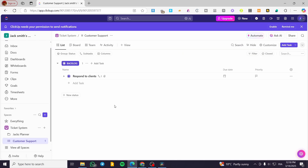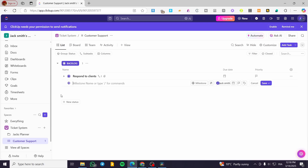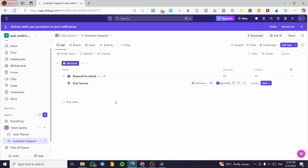Head over to the list and add a new list for that, setting it as a milestone. Click on the dropdown menu — instead of a task, click on Milestone. You're going to see that in place of the dot, a little diamond shows up, which is considered a milestone. For example, name it something like 'First Service'.